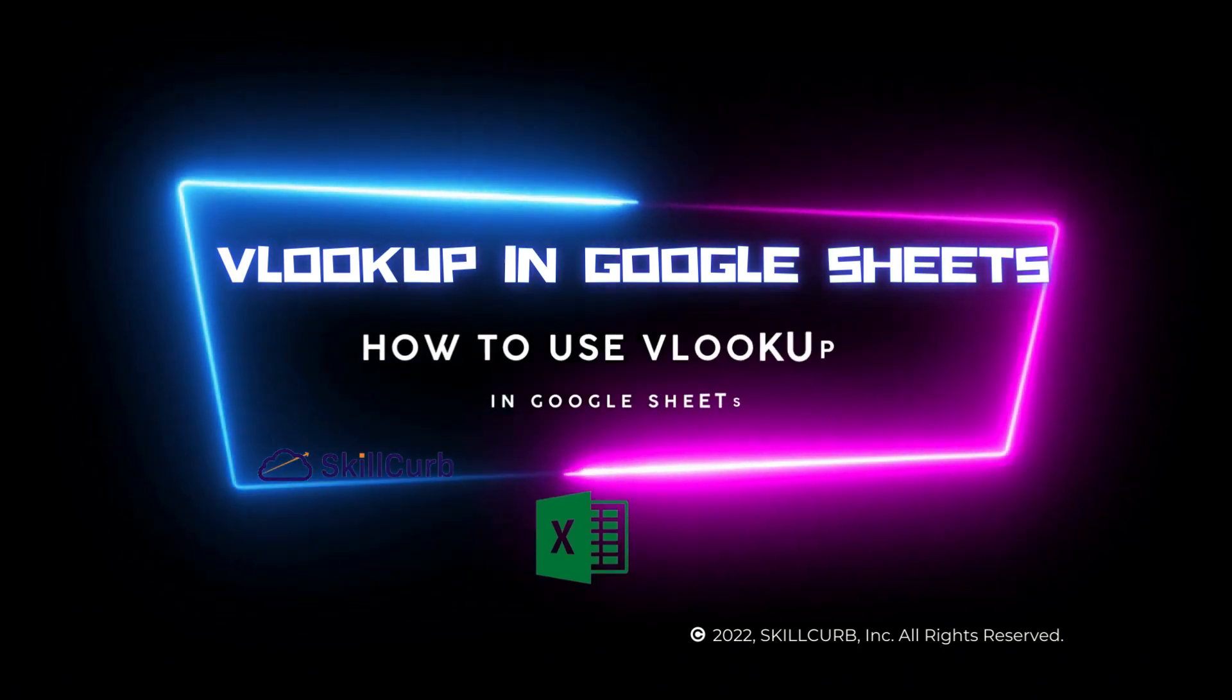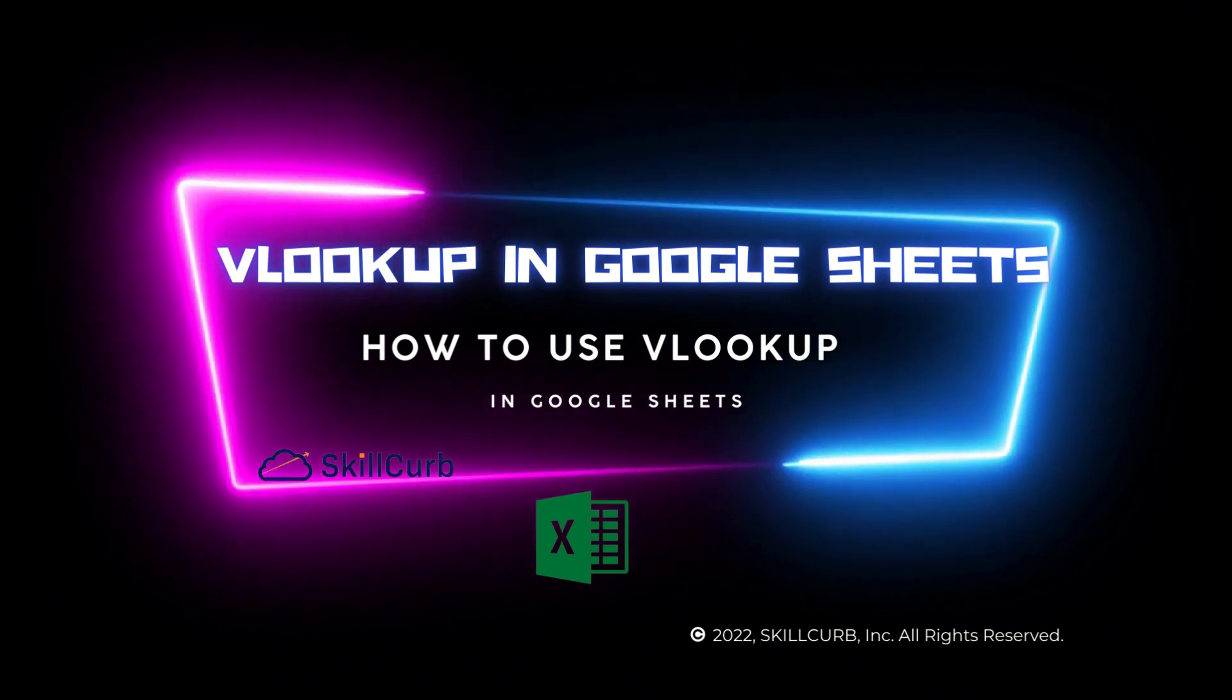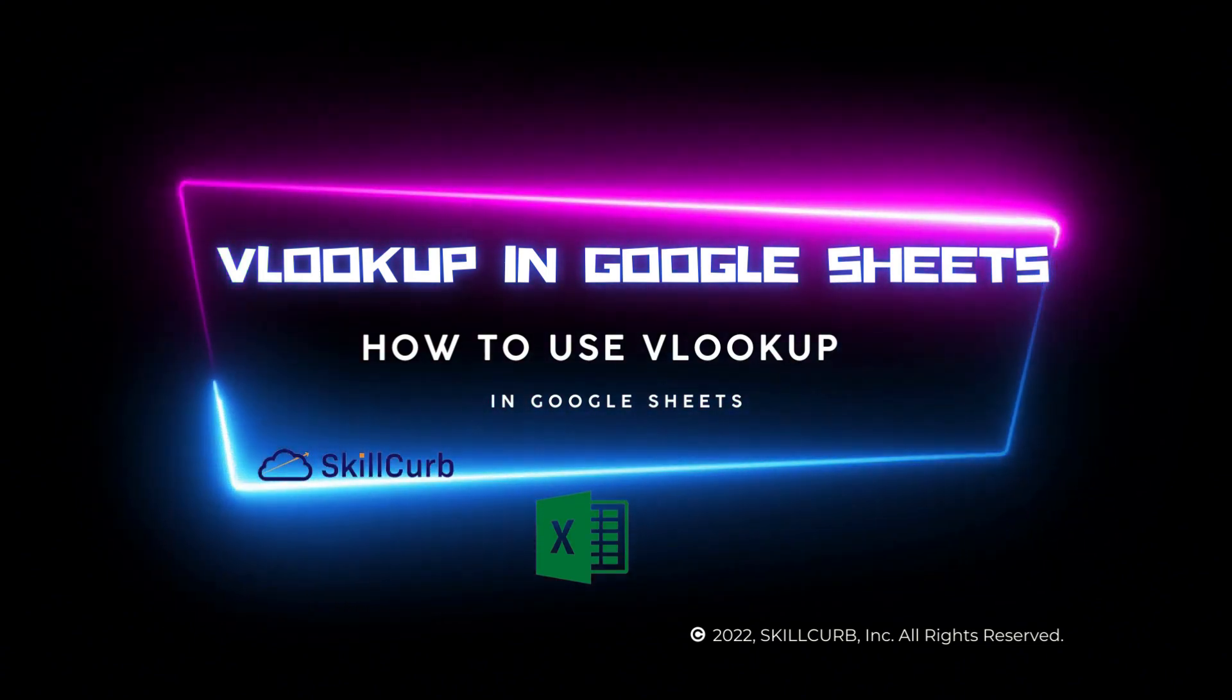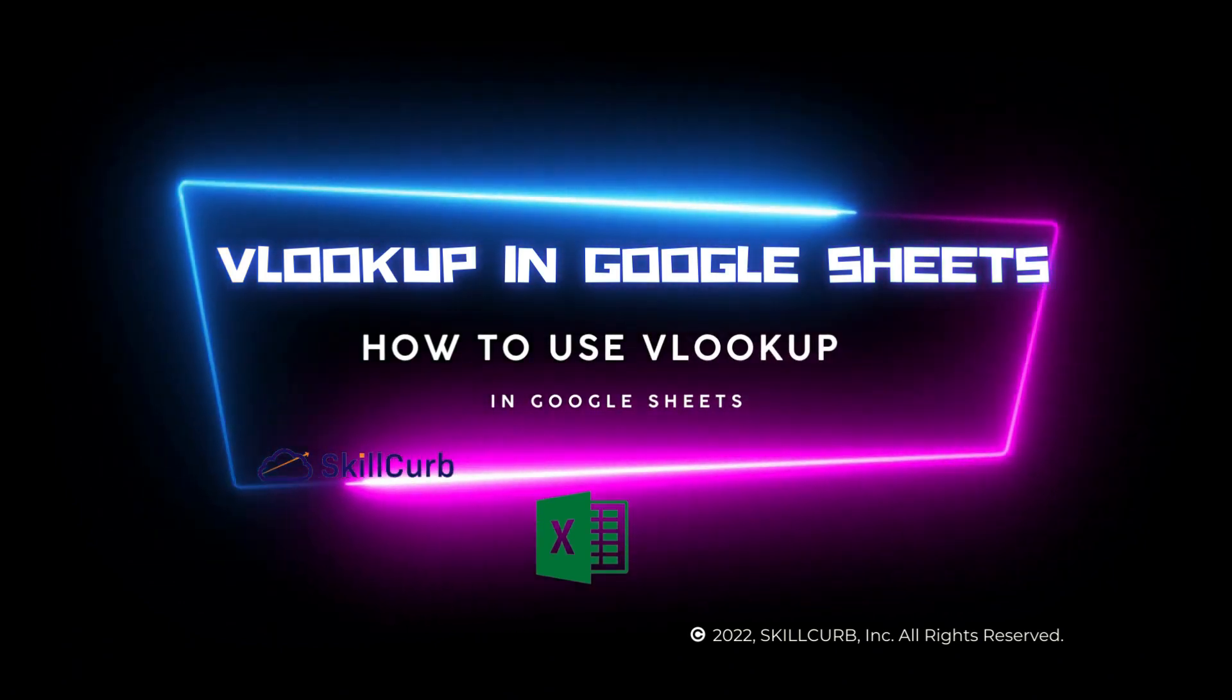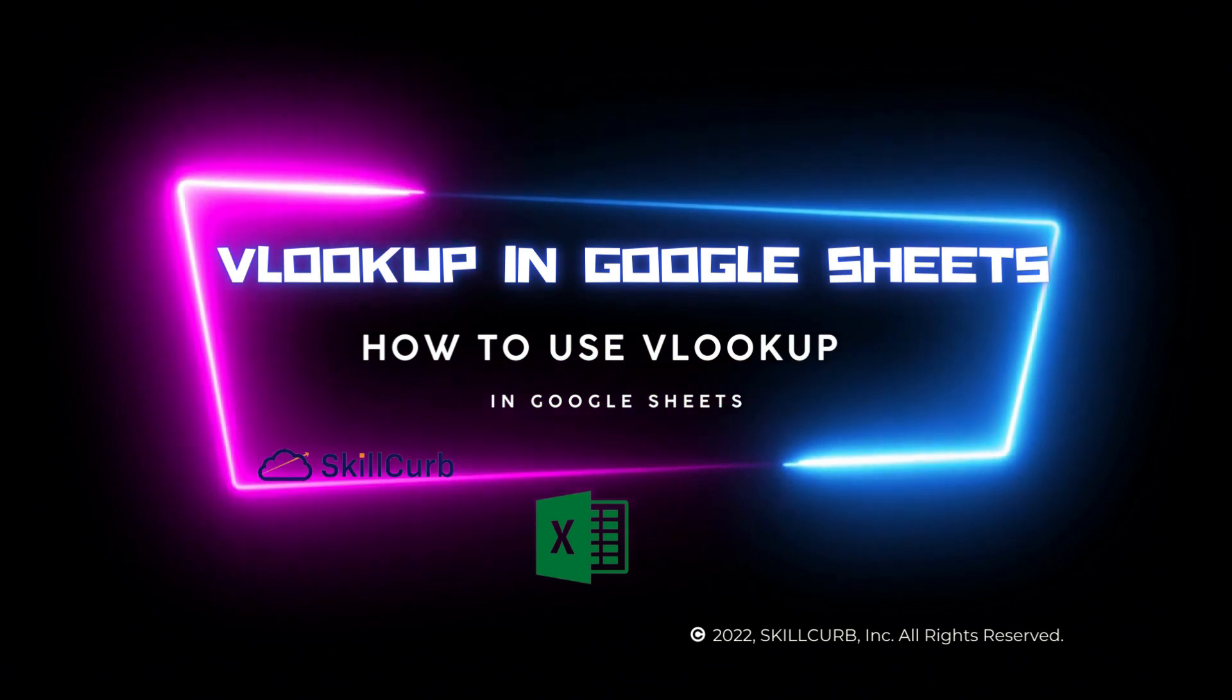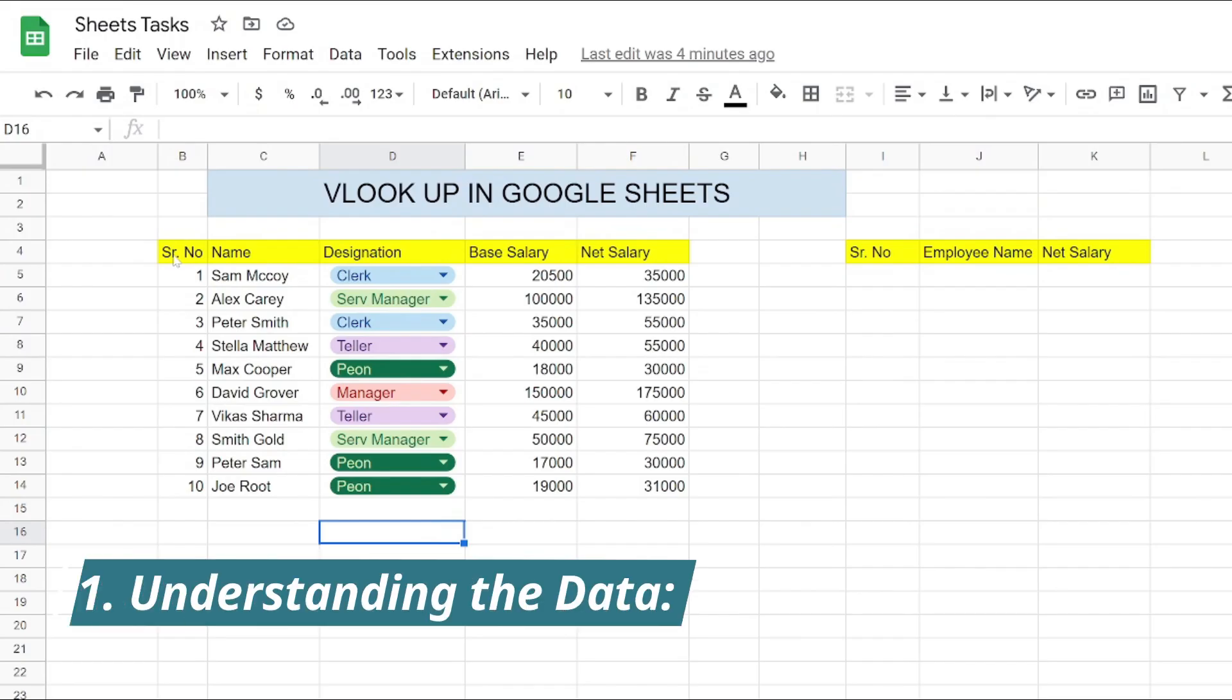Hi guys, hope you all are doing great. In this video we will see how to use VLOOKUP in Google Sheets. I will walk you through the entire tutorial and guide you step by step. First of all, let's have a look at how our data looks like.